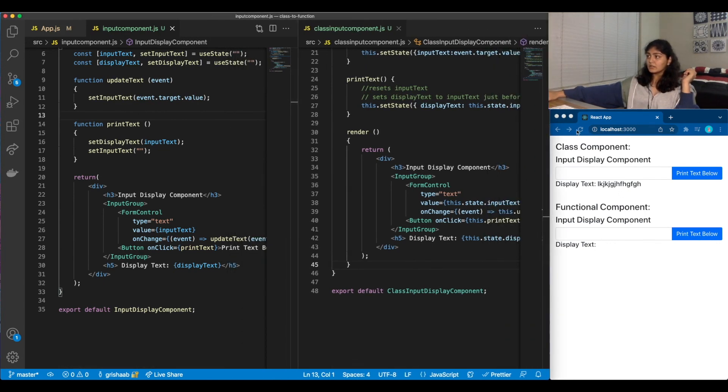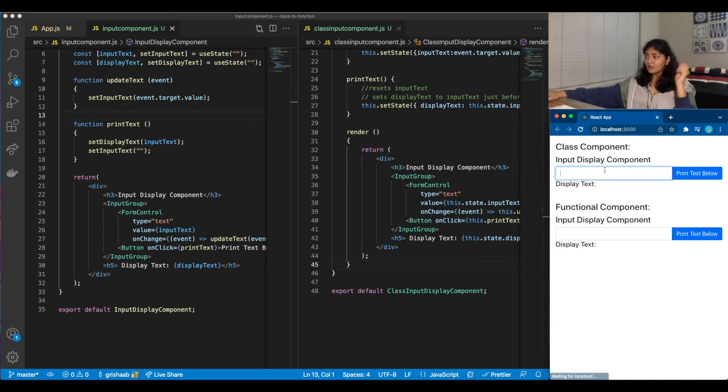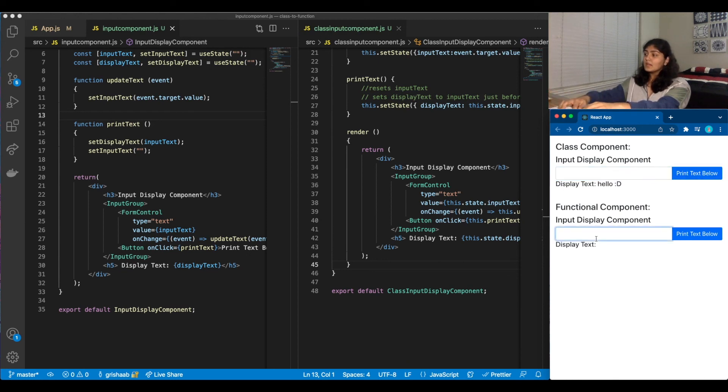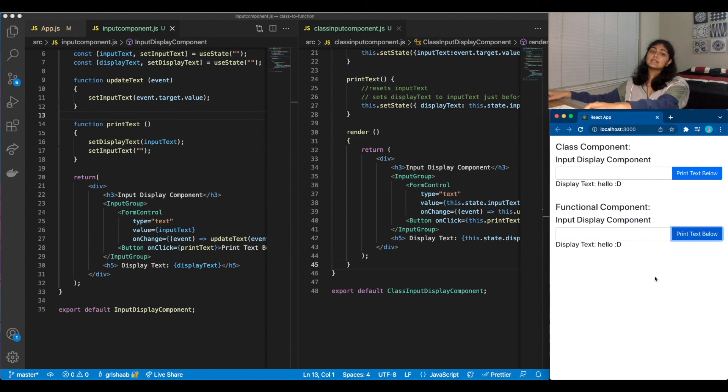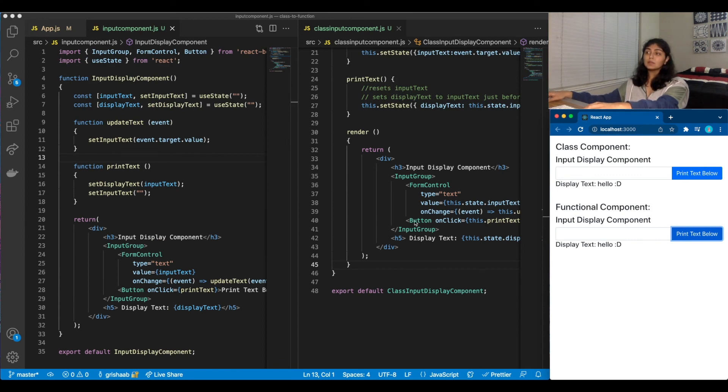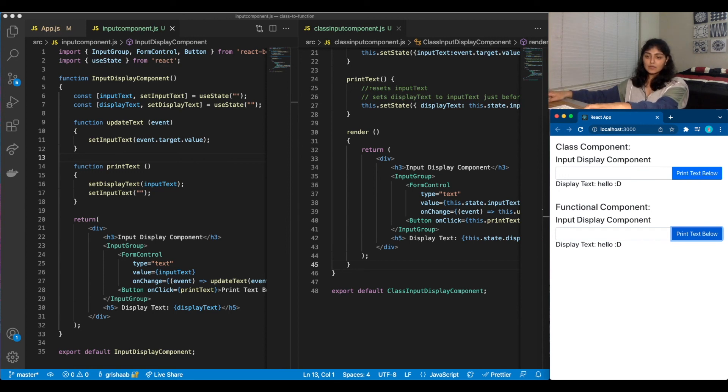Where we can just refresh it. This should do and this should do the exact same thing, which indeed it does. So yeah, this was a quick conversion from class to functional. I hope this was helpful. And I'll see you next time with another video. Bye.